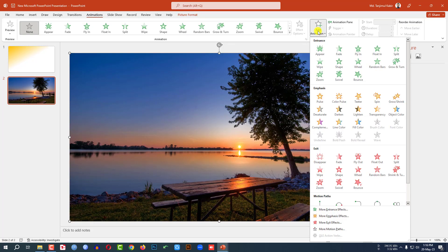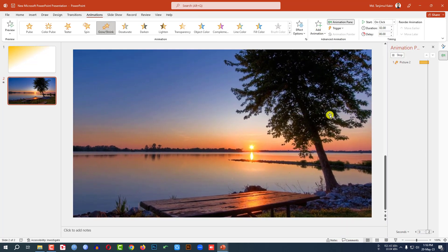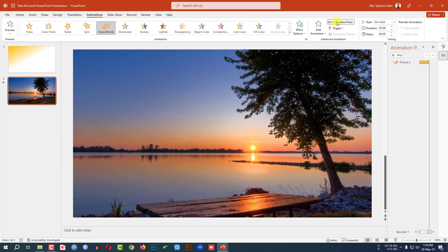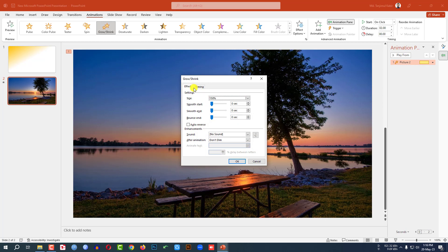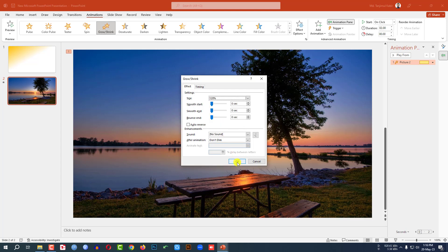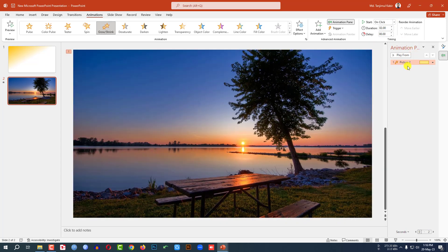Select the picture and go to Animation, then Add Animation. Click on Grow and Shrink. Then click on the Animation Pane and go to Effect Options. Go to Effect and change it to 120%, then click Enter and click OK. Set the start to After Previous.